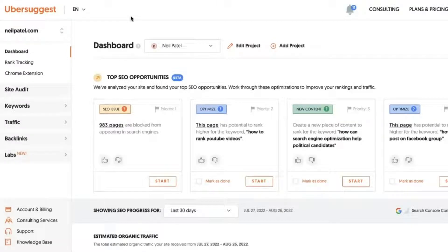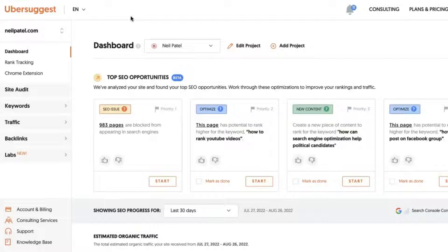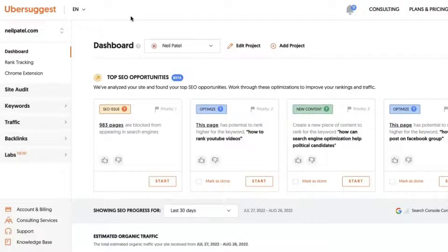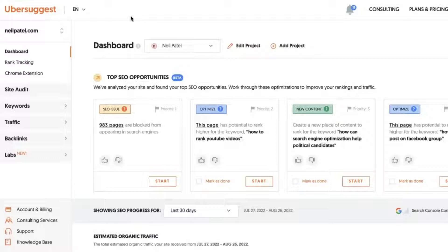I'm assuming you've all created a project within Ubersuggest, so you'll see some top SEO opportunities to begin with. This is an effort here at Ubersuggest to help you get started, to automate some initial steps for you and give you some findings that Ubersuggest will provide, so that way you don't have to do all the work on your own.